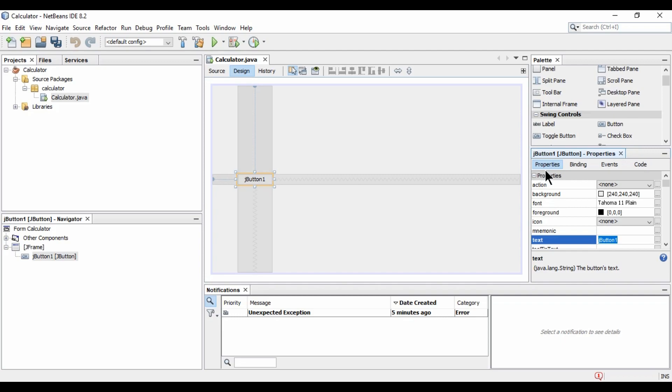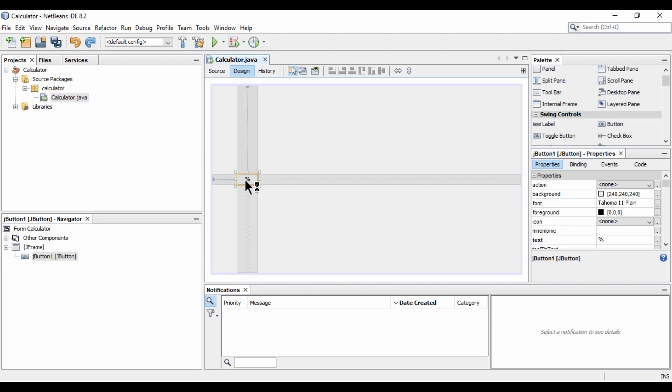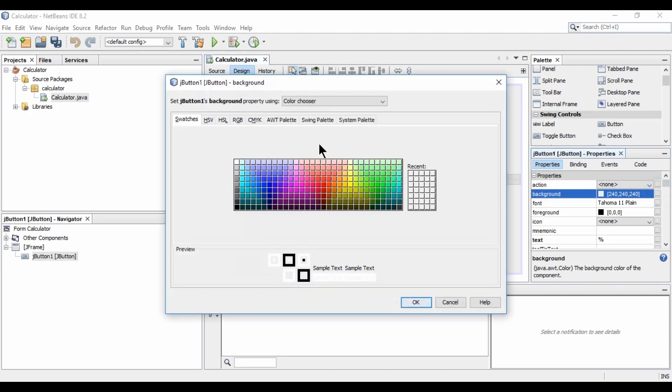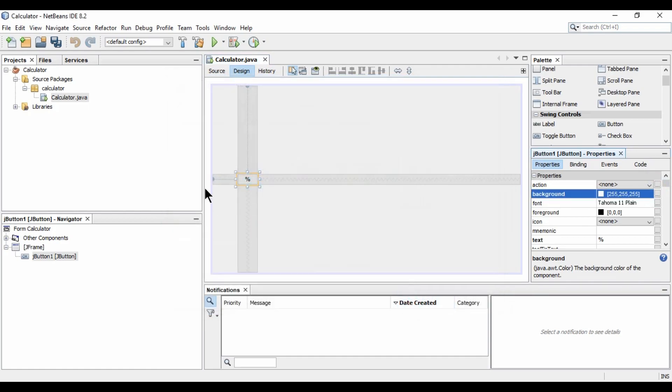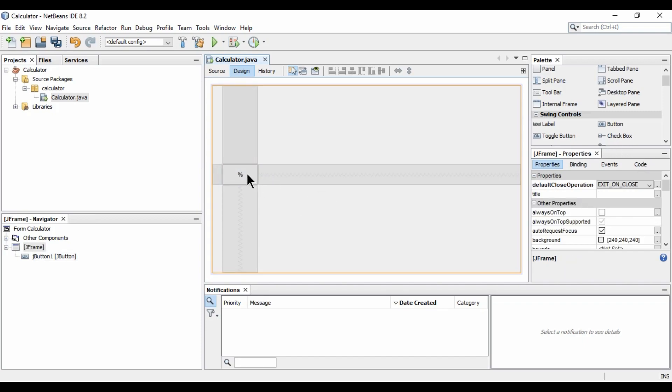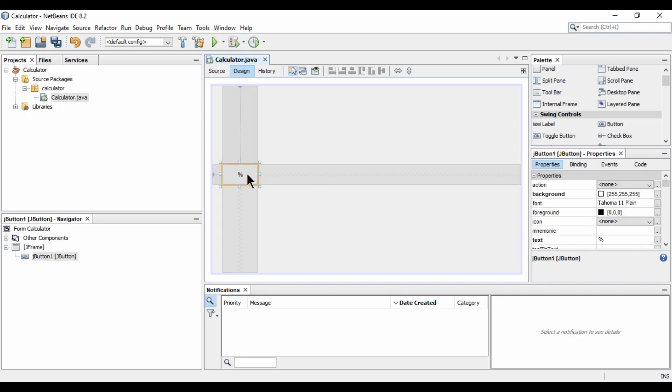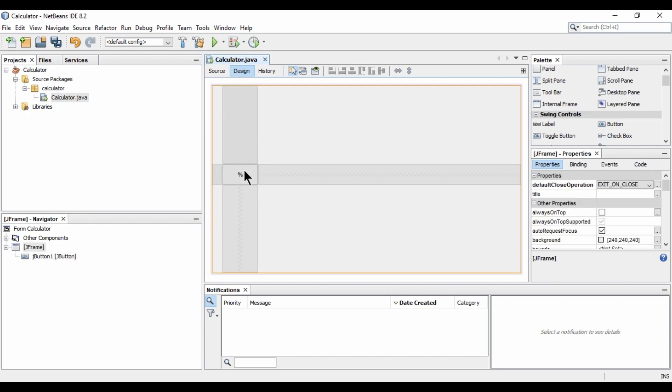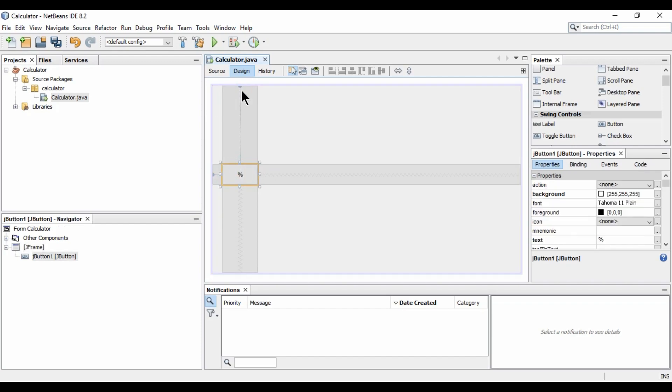So here we have some tabs. Properties, binding, events and code. So in properties tab, we have text attribute and we are going to name it as percentage. Now I am going to set the background as white. Like this. I am going to resize it like this. So let's run this first. Let's see how it is looking.